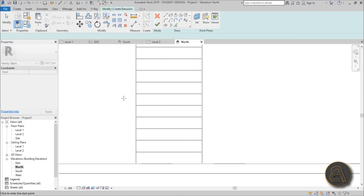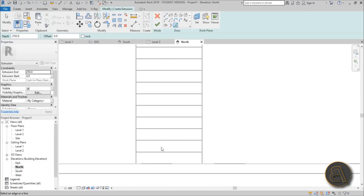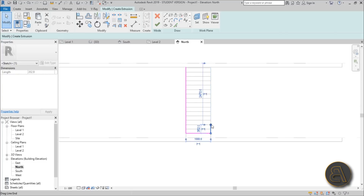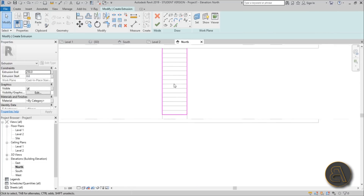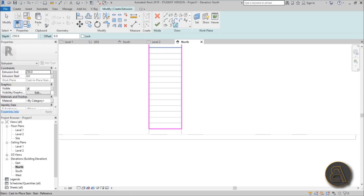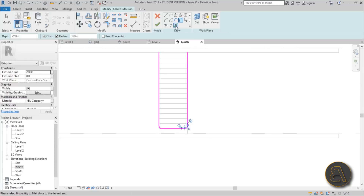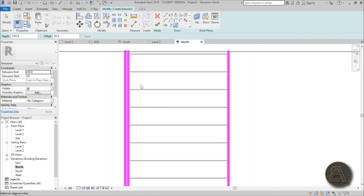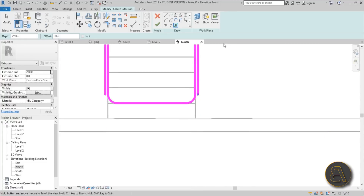For the reference plane, go to Pick a Plane and choose the first step. Select this line, this line, and this line. Extend all the way up to the top. Now let's fillet the edge — give it a radius of about 100 millimeters, that's 10 centimeters. That looks fine. Now let's offset it by 30 millimeters.